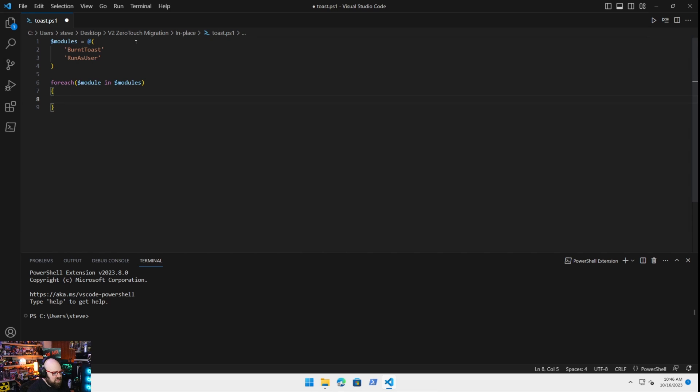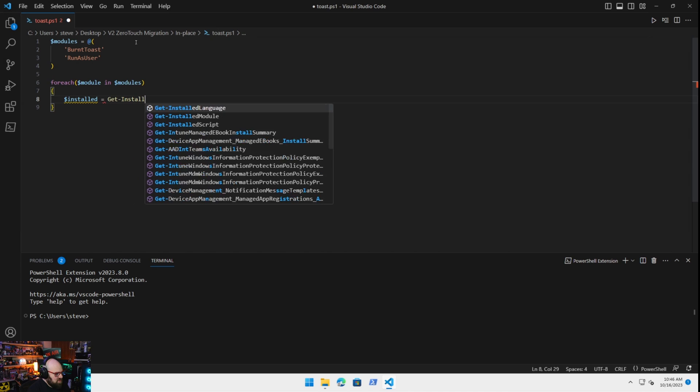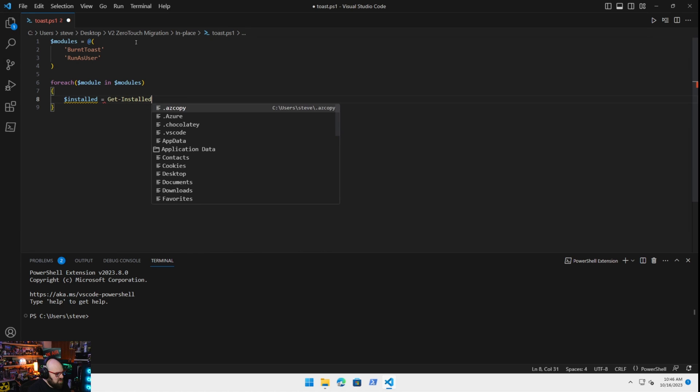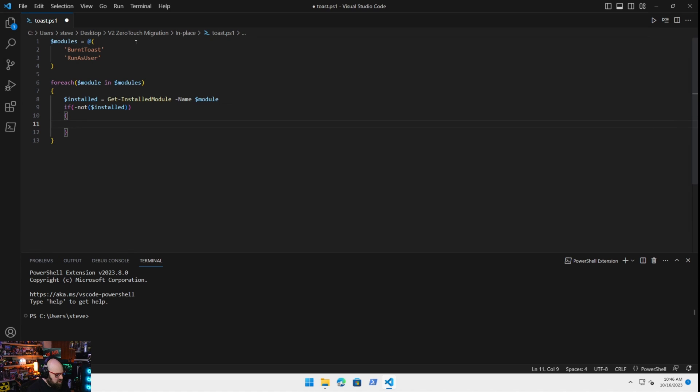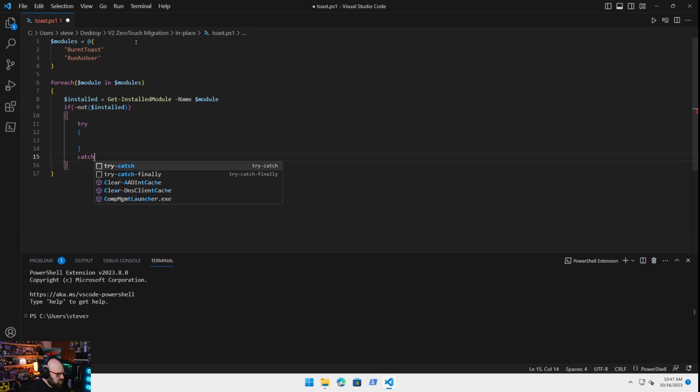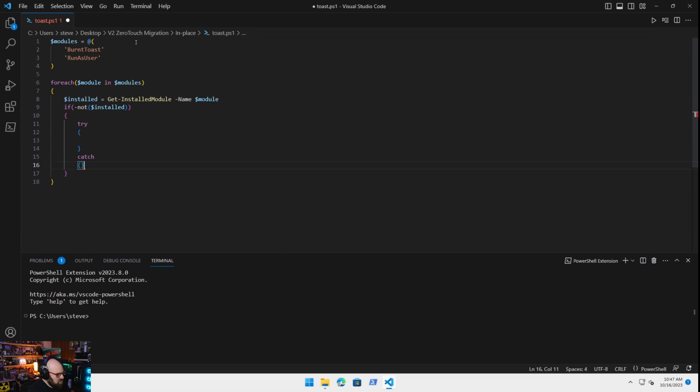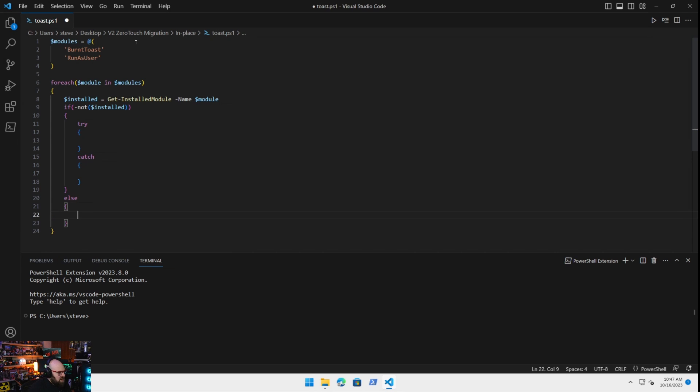So for each module in modules, we're going to say the installed variable is equal to get installed module name is module. Okay. So if a module is not installed, we'll do our usual try-catch.